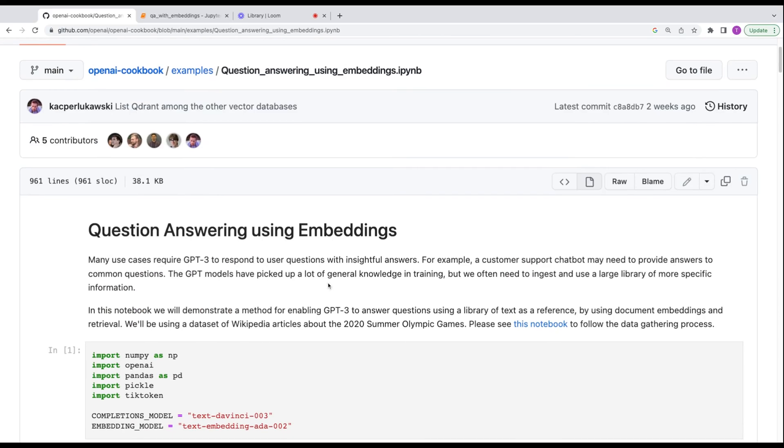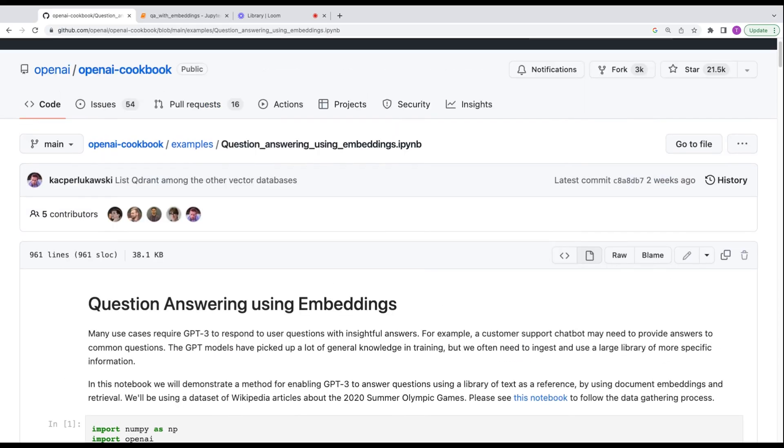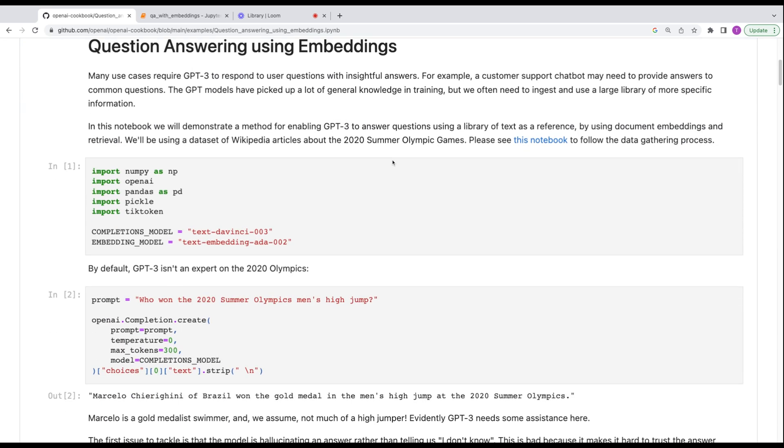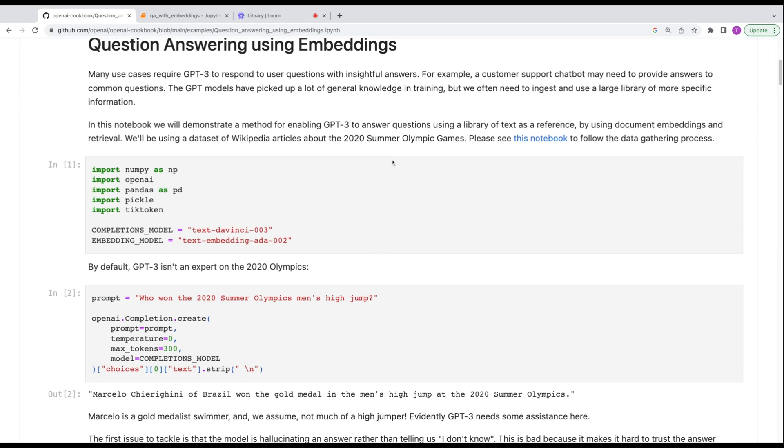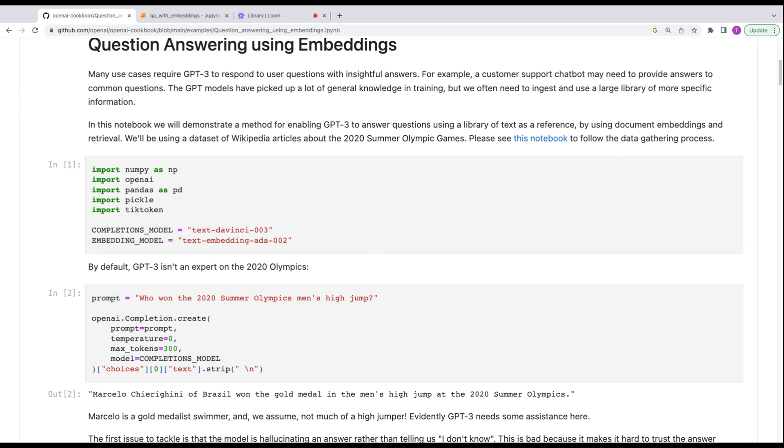So what we're going to do is take a look at OpenAI's Question and Answering Embeddings Cookbook. It's a Jupyter Notebook. And we're going to try out the really simple example that they provide. And then maybe I'll give it a shot with my own data and see how that turns out.